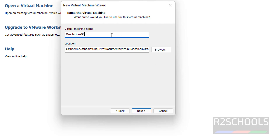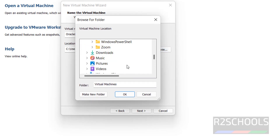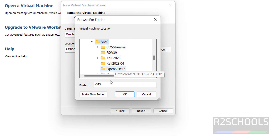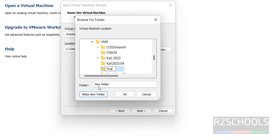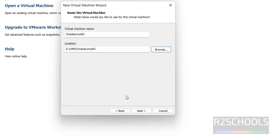Select the location for this Oracle Linux virtual machine and click on Browse. Select the path where you have enough space. I am keeping all VMs in one folder, so I will create a new folder there and give it the name Oracle Linux 93. Hit Enter, select it, then click Next.